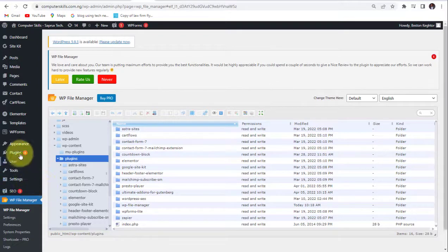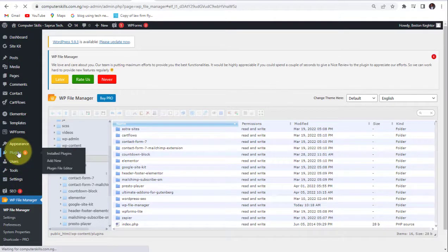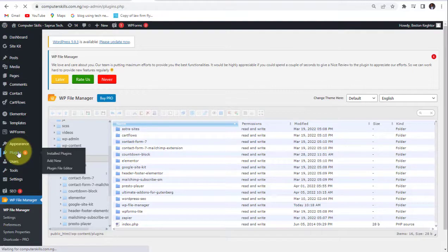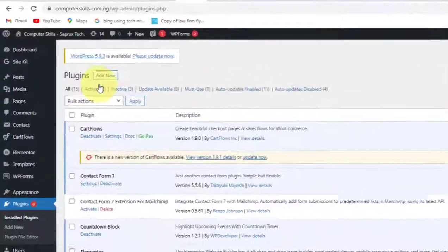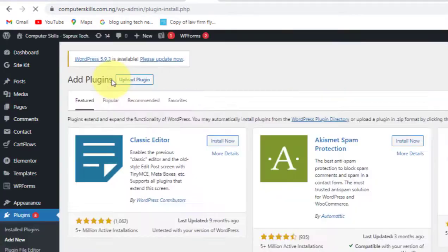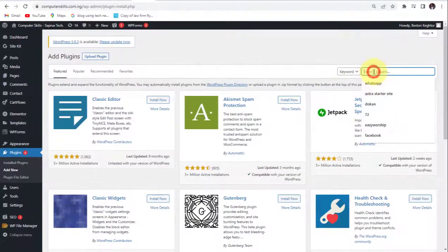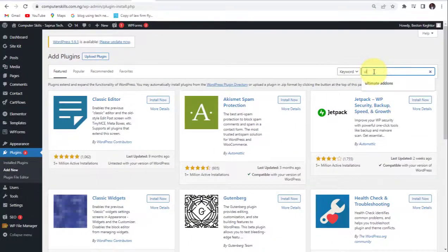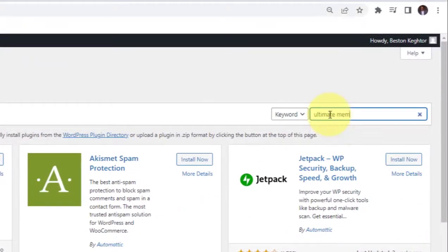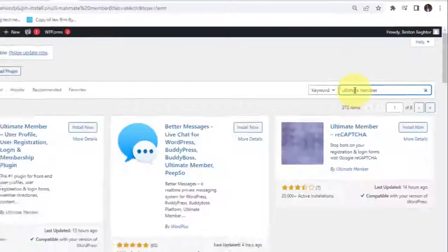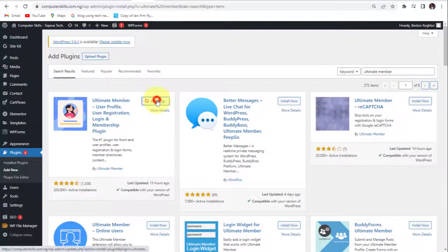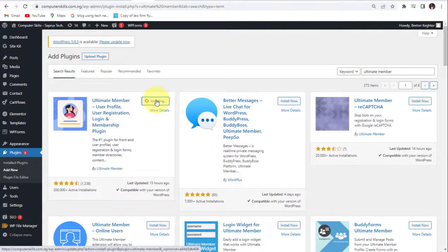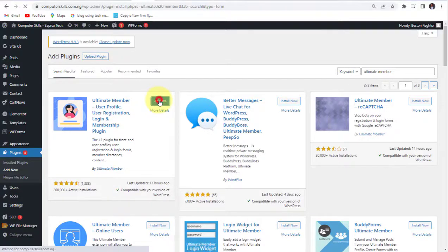So now let's go back to our plugins and install it again. Install. It has been installed successfully. So activate.